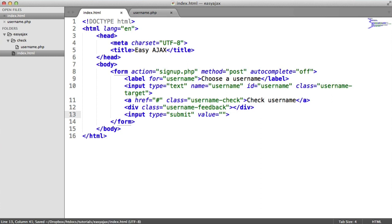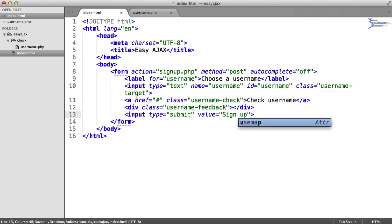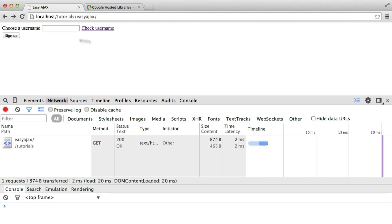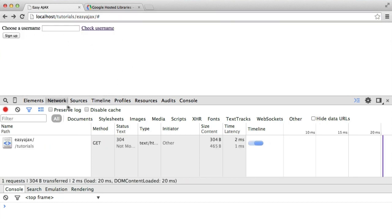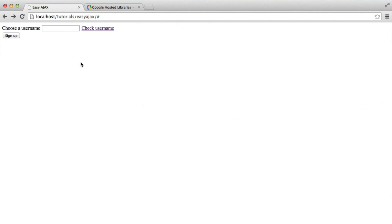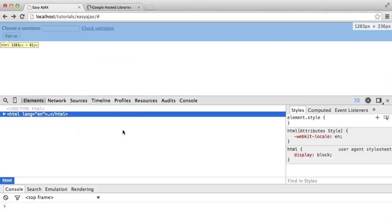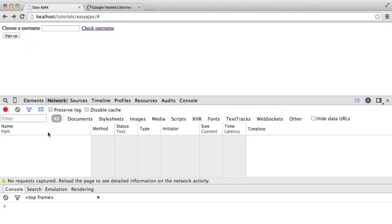Then we're going to have an input type of submit with a value of 'Sign up' or something. Checking out our form, we get our label, I can click on it to type a username, hit 'Check username', and also sign up. I've also opened my developer console. If you don't know how to open this, you can right-click anywhere on the page and hit 'Inspect element'. This is going to allow us to check out the network tab. When we do make an AJAX request, we can filter down for XHR here, and this will give us everything that's sent in terms of requests — really useful for debugging.